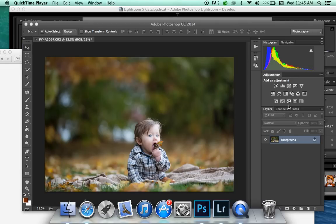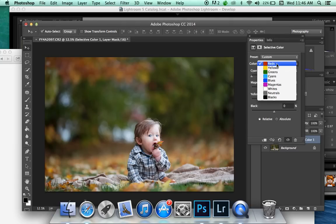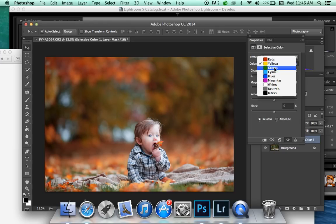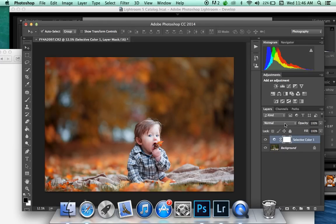So we're going to start off by opening your file, and then you're going to go to Selective Color, Reds, Drop the Cyan all the way down, Yellows all the way down, Greens all the way down, Exit.